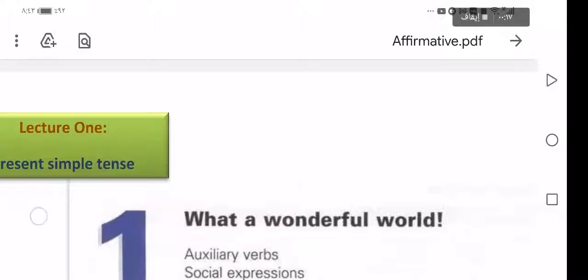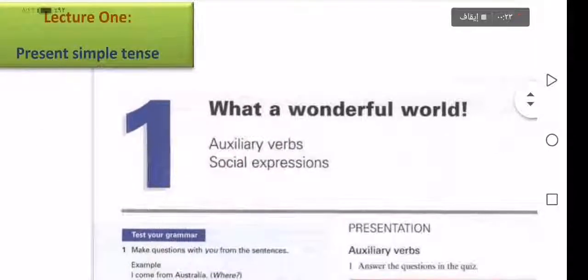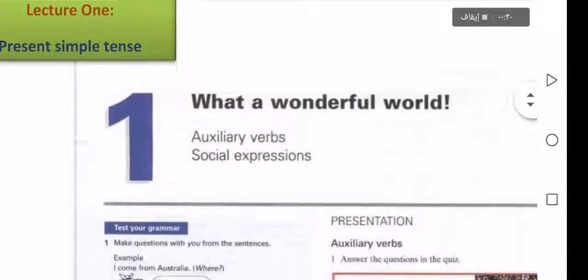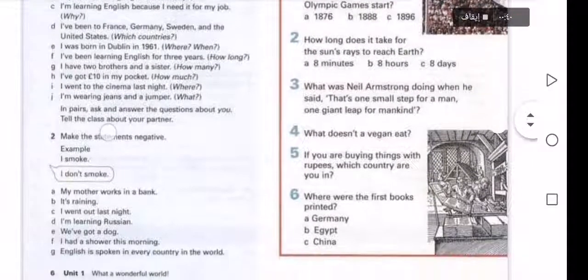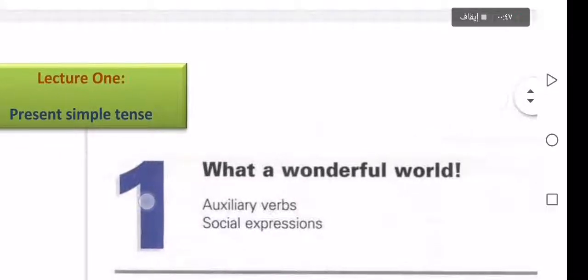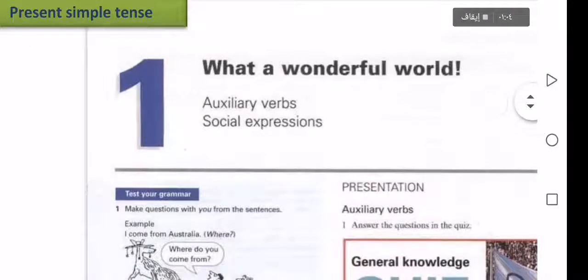This is lecture number one, to introduce present simple tense. Firstly, we have this page that explains three tenses which include present simple tense, past tense, and present continuous tense. In unit one, we talk about 'What a Wonderful World.' The subject is about a specific sentence related to present simple tense.